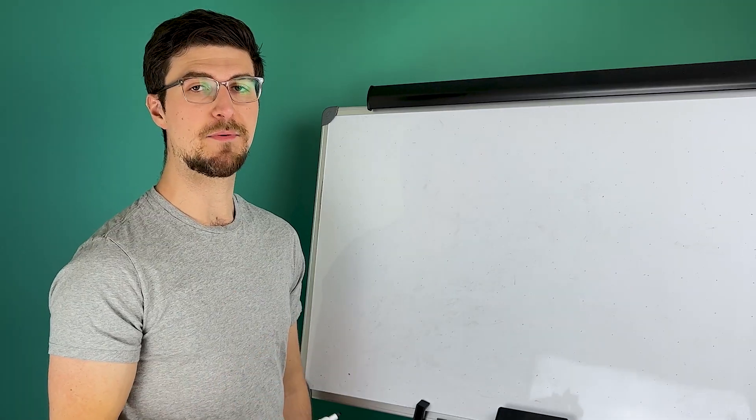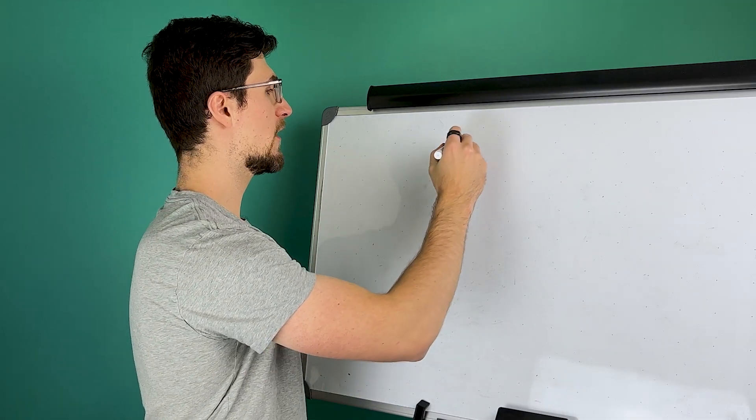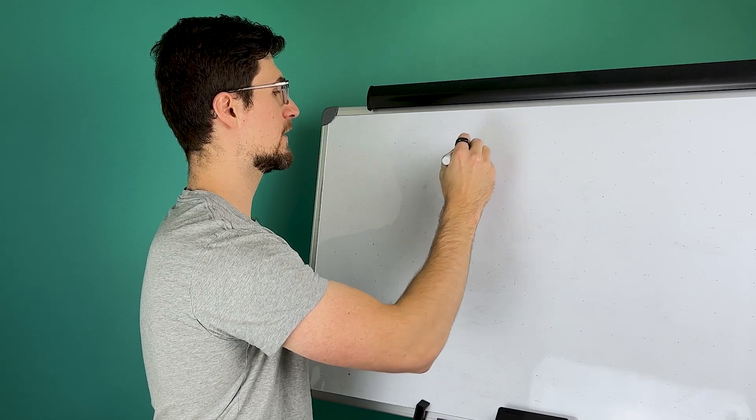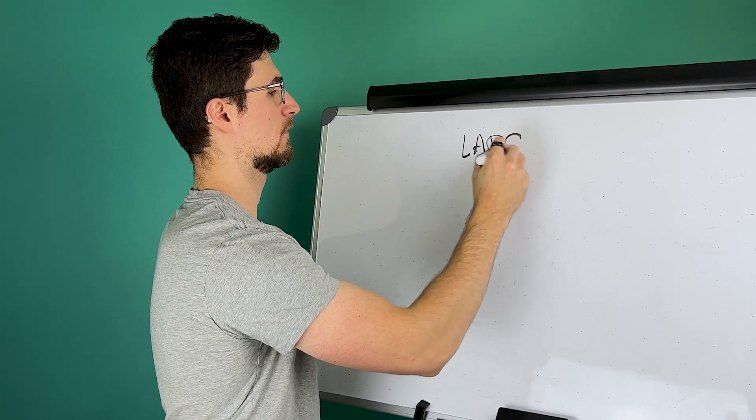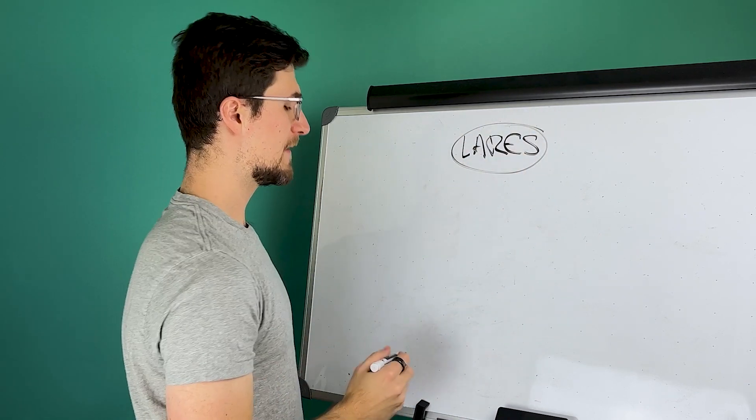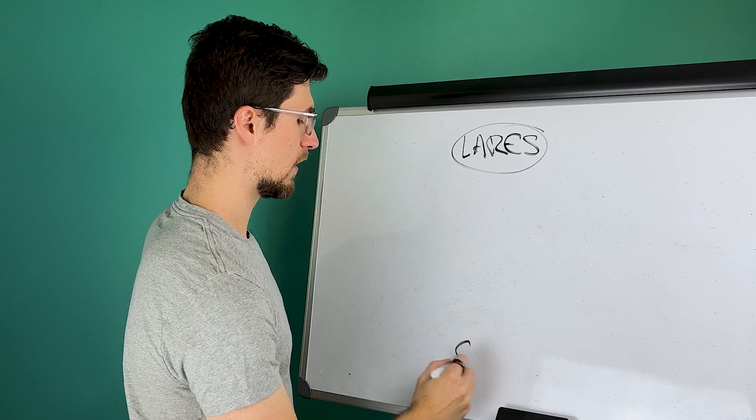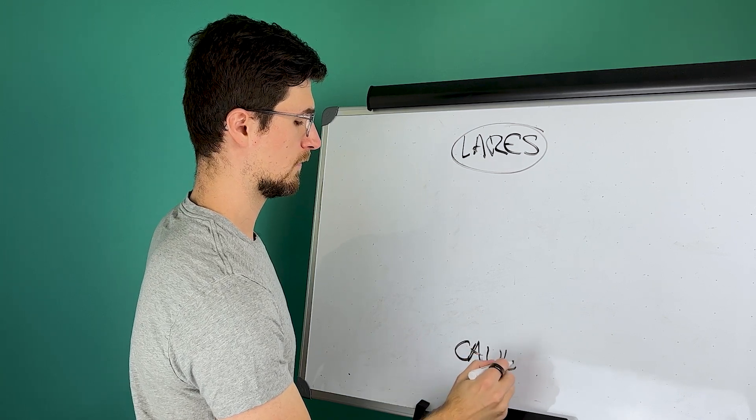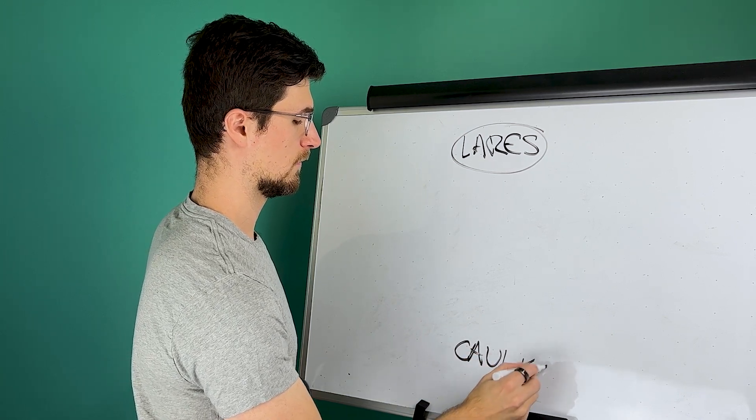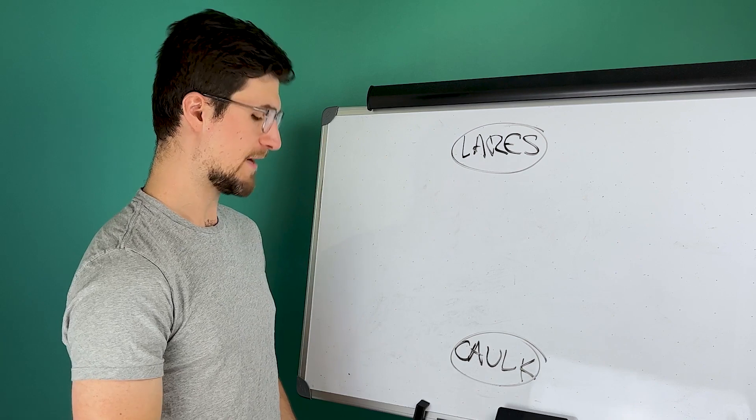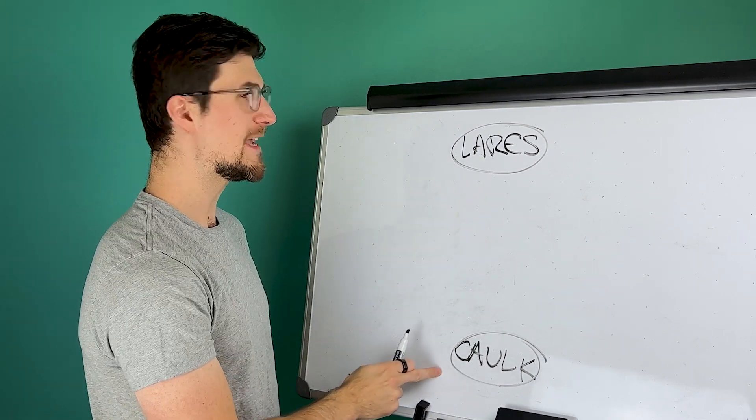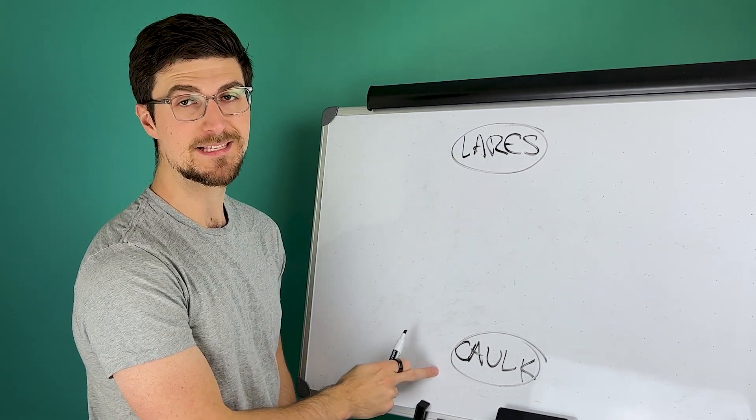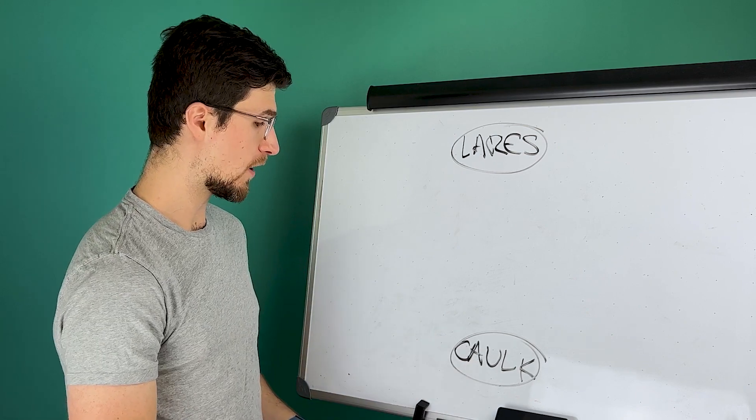So let's consider the example that we just looked at. Our starting word was layers. And the solution was caulk. With this combination, when we guessed layers, we got feedback that was based on caulk.